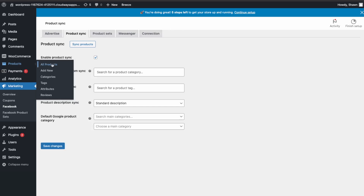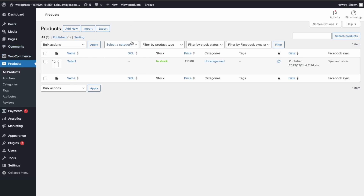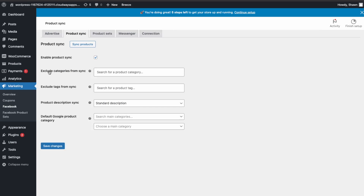In this test shop I just created a t-shirt product, so we'll do our testing with that. Go back into the plugin and we'll sync the products. If you want to exclude certain categories or products, you can add them here.